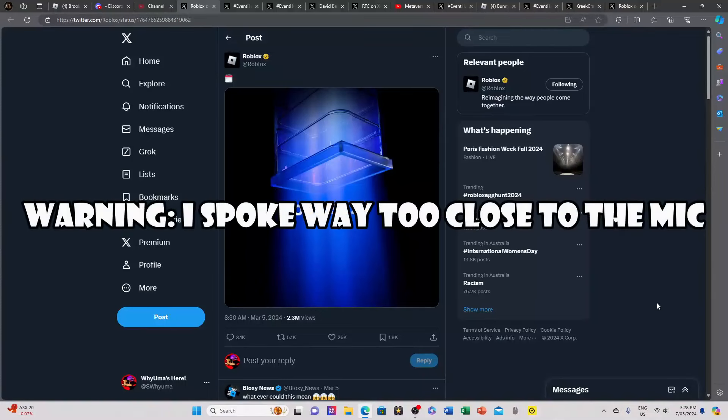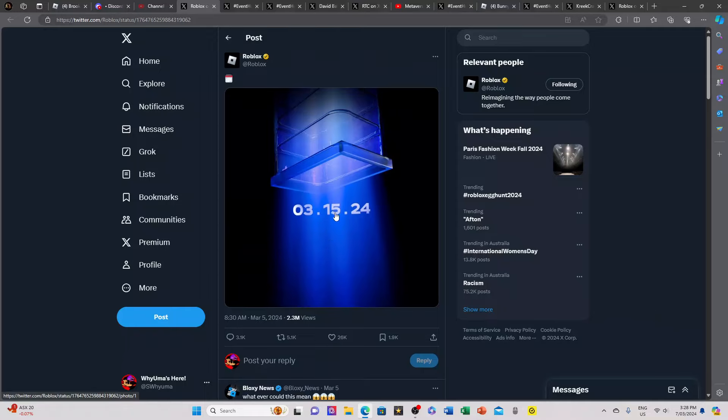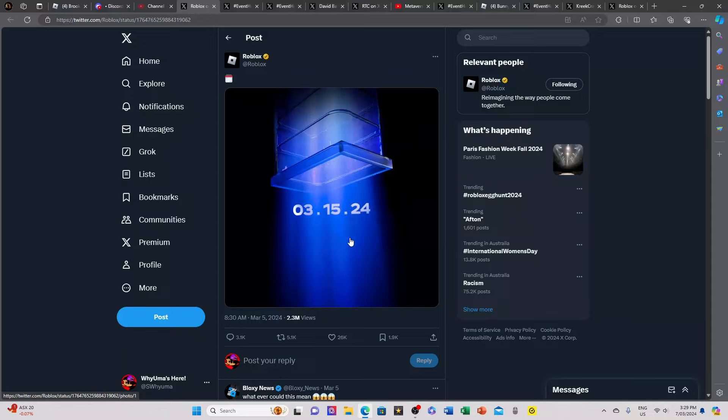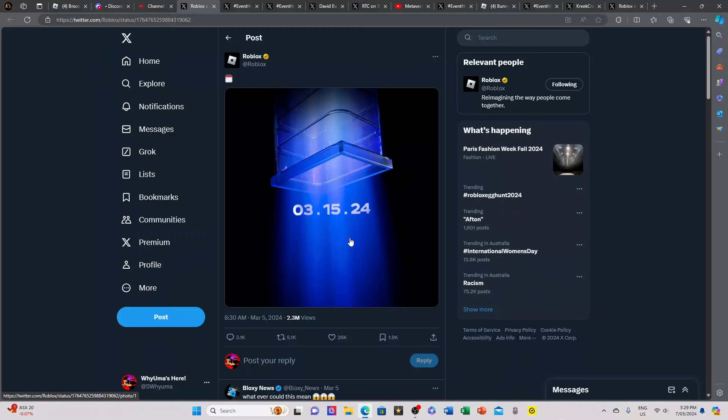Alright, we got a lot of news on the egg hunt 2024 and since there's a lot of them, I'm just gonna go straight into it. First, I think a lot of you have already seen this - this is the release date of the hunt. Nice, we got a release date but it's not in April for some reason.